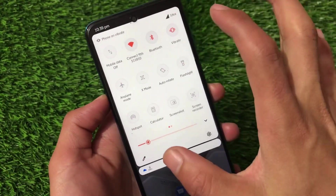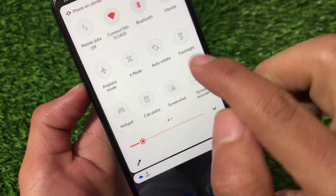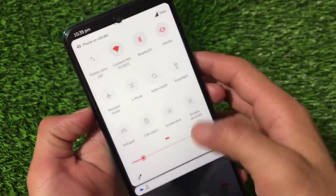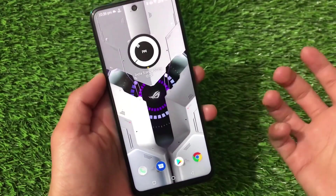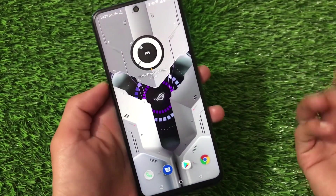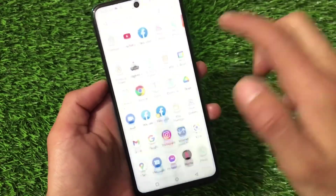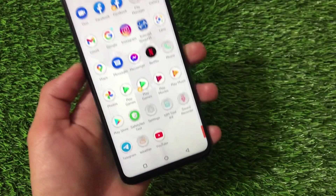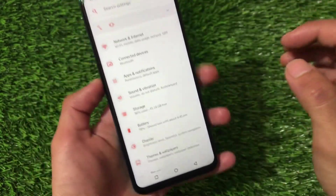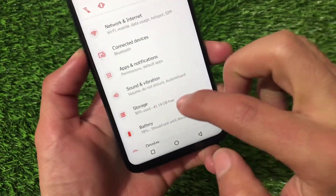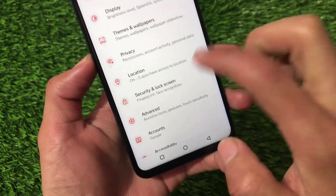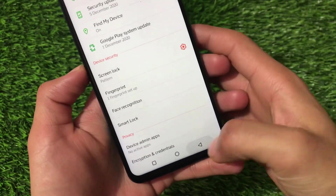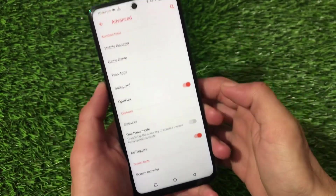It comes with a very cool, unique UI. You can see the quick settings panel where we have X mode, auto rotate, flashlight, and all those things. We also have air triggers. This is a UI inspired from a gaming device OS. Of course, it will not make your device a gaming device, but it will give you cool unique features including themes and wallpapers.